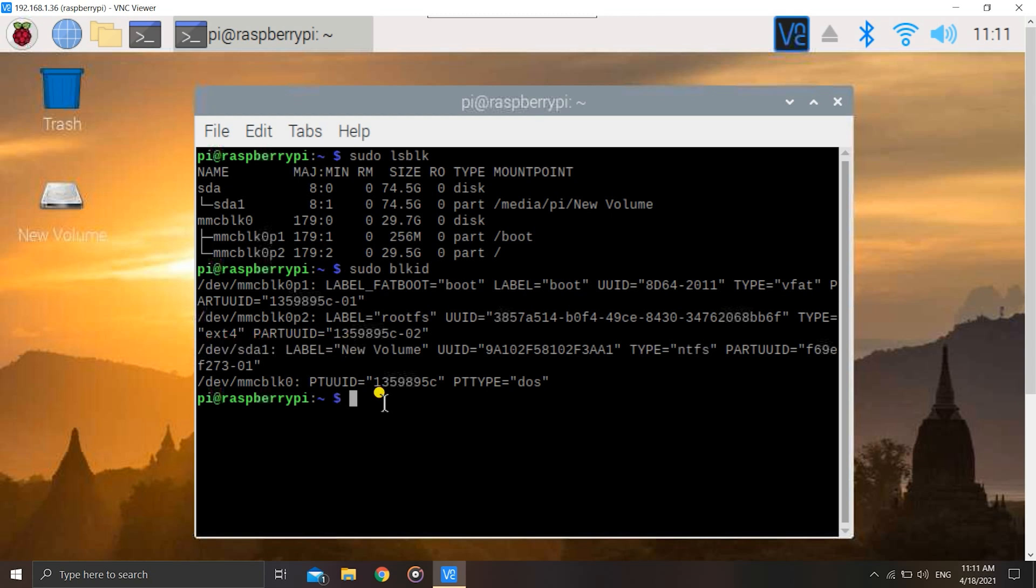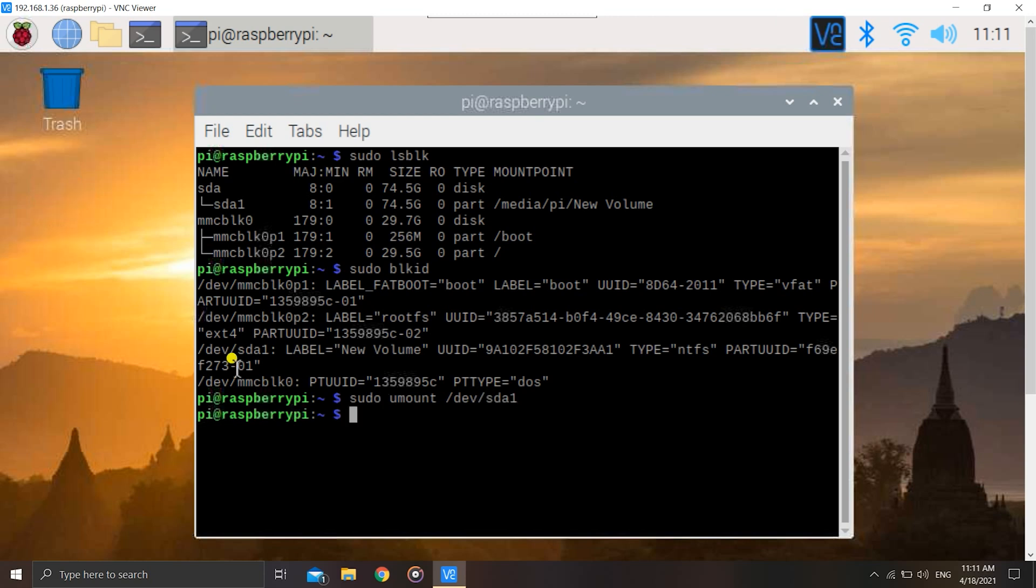Now we need to unmount the hard drive. For doing this we have the command sudo umount /dev/sda1, the name that we got. As you can see, the sign disappeared. This signifies that we have successfully unmounted.